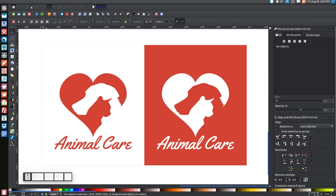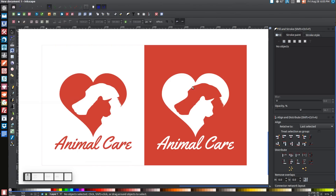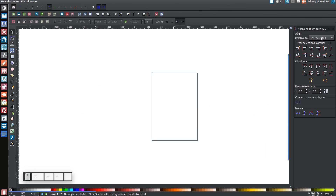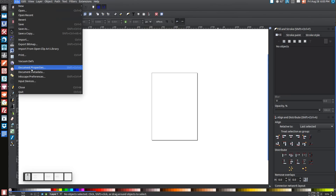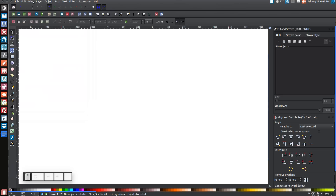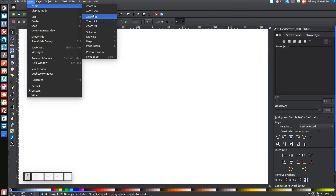I'll open up a new document. First thing we'll do is open up the Align and Distribute menu. Make sure you have the last selected chosen. Then come over to Edit Objects, Colors, Gradients, and Stroke, and click on that to open it up. Then go to File, Document Properties, uncheck those two boxes and close that out. Then go to View, make sure you have Custom selected, and then go to Zoom and zoom in one-to-one.